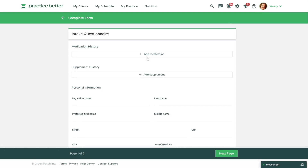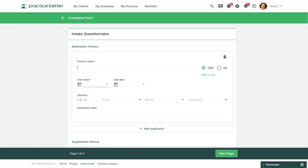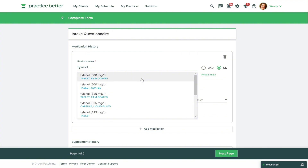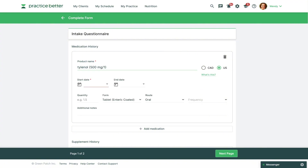You'll see clients can click on Add Medication or Add Supplements and easily enter in the product information. There's an option to choose between Canada and the United States, similar to what you saw when you entered these medications and supplements into the client's record. Depending on the option the clients choose they'll see different results based on the types of products they search. If they find a matching product they can choose that option or just type in the name of the product, then fill in the dosage information.